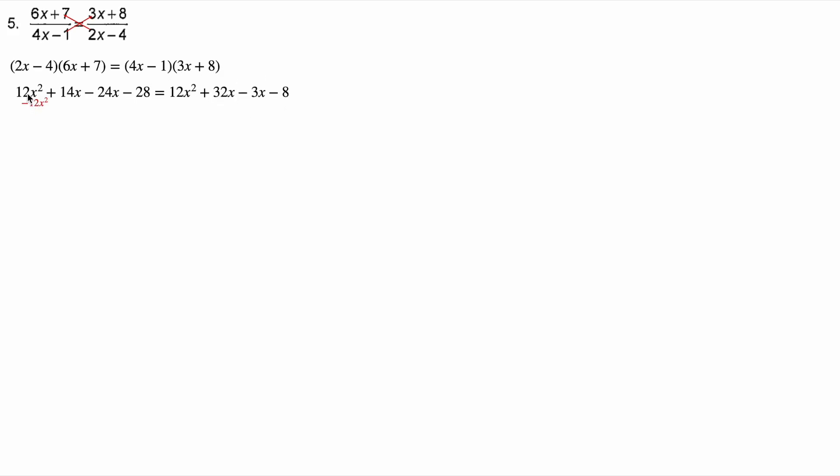So if I subtract 12 x squared from the left hand side, I also have to subtract it from the right hand side. That leaves me with, I'm gonna add the 14 x to the negative 24 x. That gives me negative 10 x minus 28 is equal to 32 x minus three x is 29 x minus eight.